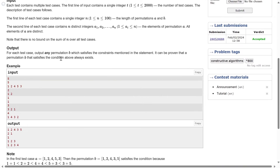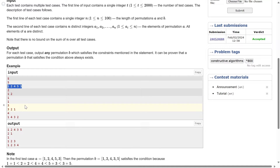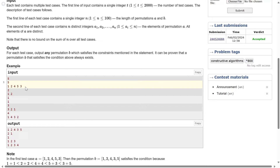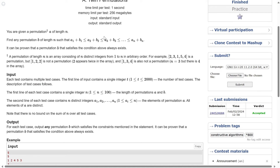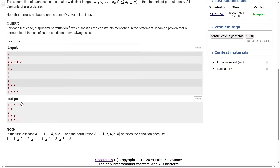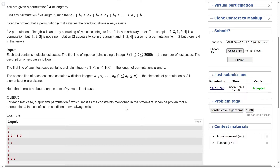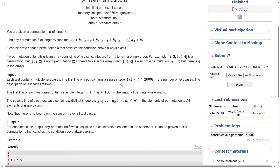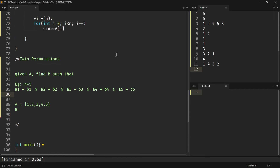For example, given array A = [1, 2, 4, 5, 3], we need to return any permutation of the same length such that the inequality holds. If we just return the same array, the inequality holds: 1+1 ≤ 2+2 ≤ 4+4 ≤ 5+3 — that works. So, we are given permutation A and need to find permutation B such that this constraint is followed.